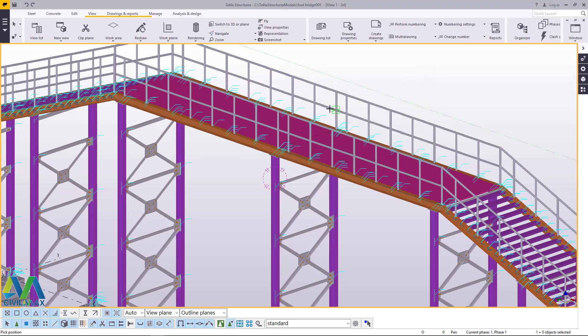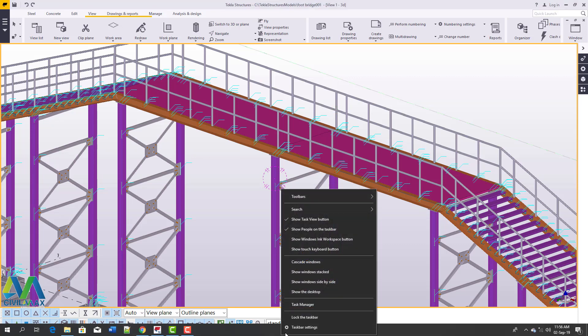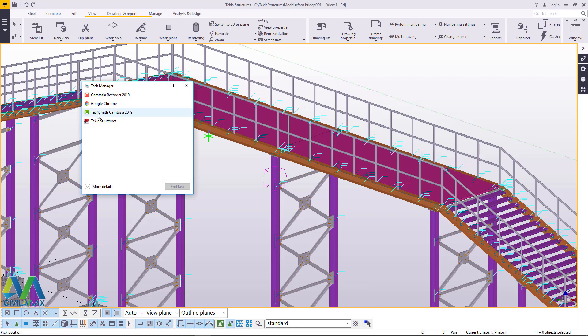Now what we can do, we can just go ahead and now close this and also even close Tekla Structures so that we don't overuse the resources of our system because we will not use Tekla Structures once again. We'll switch back to SketchUp.